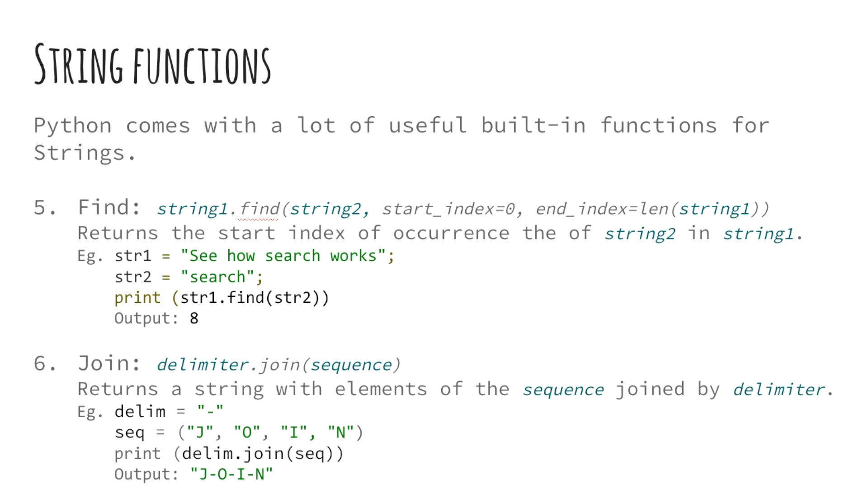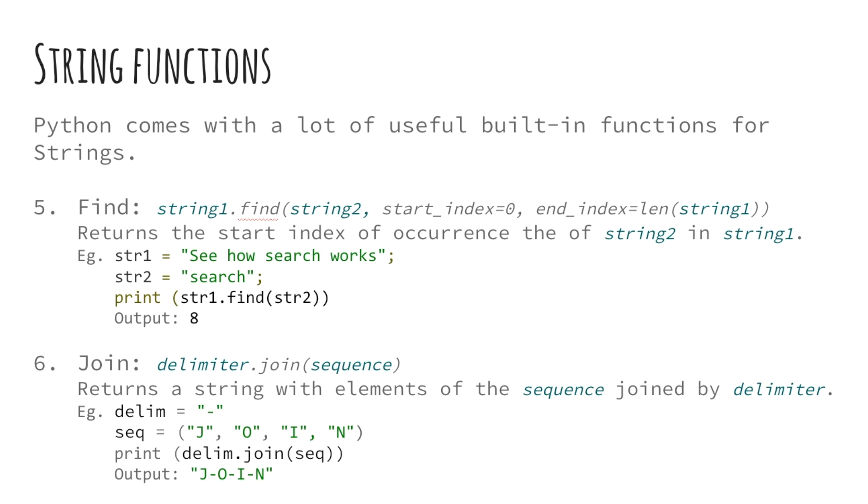Moving on to a bit more complex functions, next up we have the find function. This method lets you search for a string in another string and returns the starting index of the first occurrence. This function takes many other optional parameters like the index to start and end your search. By default, these parameters are 0 and the length of the string respectively. That is, spanning the search over the entire string.